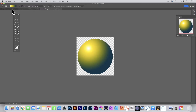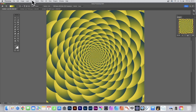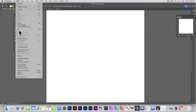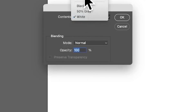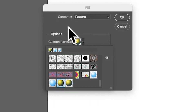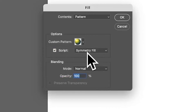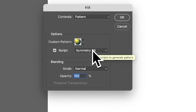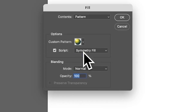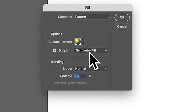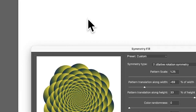Now switch to your target document — this one is 1500 by 1500. Go to Edit and then Fill. Choose the Pattern option, and select the pattern you just created. Make sure the Script checkbox is on and choose Symmetry Fill. You also have Brick Fill and quite a few others to choose from, but use Symmetry Fill and click OK.